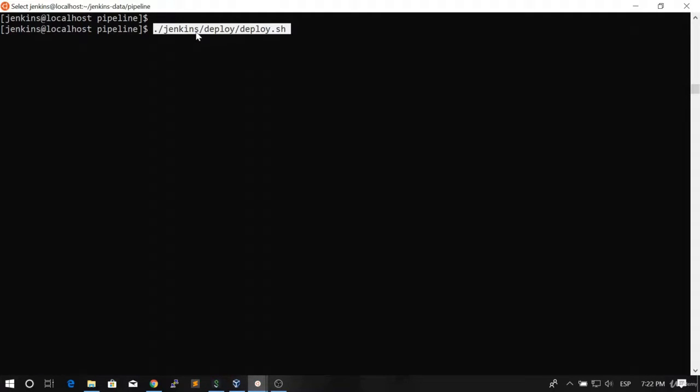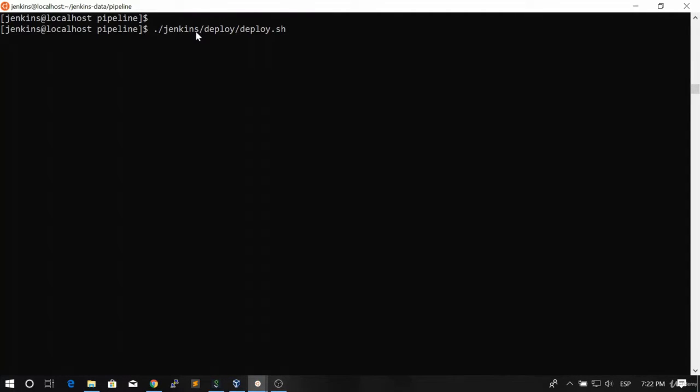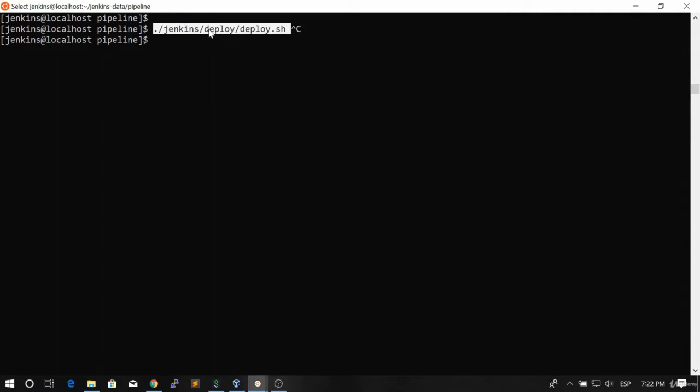Now it's time to copy this script and include it in our Jenkins file. Remember that to deploy the application we only need to execute this line.